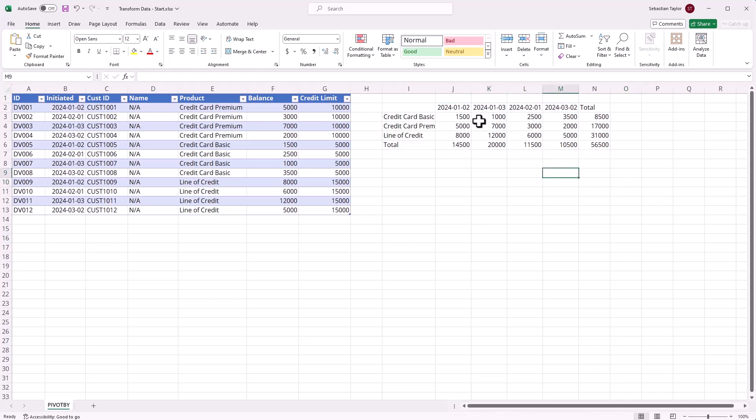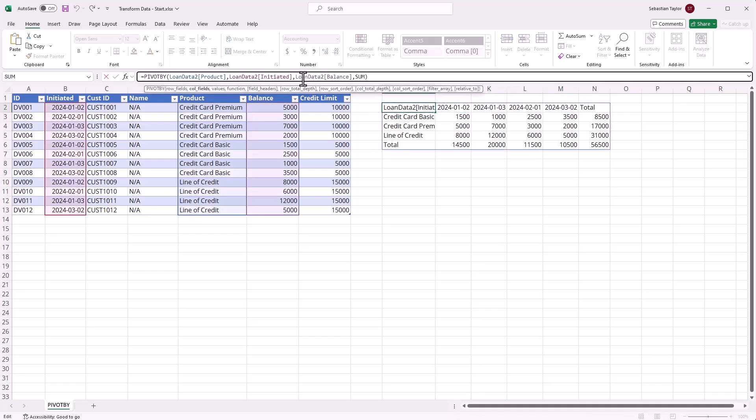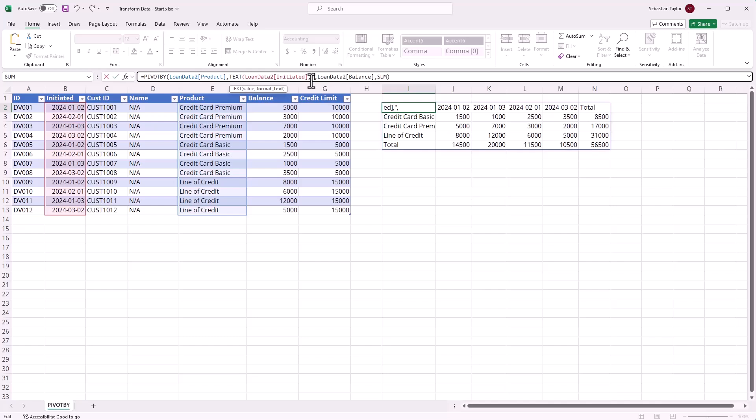The neat thing is that I can do this within my pivot by formula. I can manipulate my row and column headers. In this case, I'm going to use the text function on that initiated date column, and I'm going to present it as year and month.